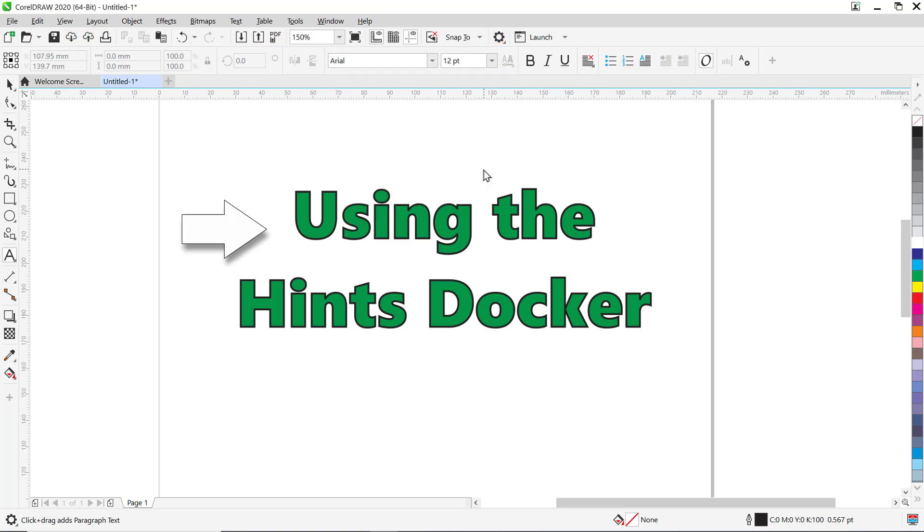The highlight what's new command is a great way to learn about any new features in CorelDRAW, in addition to the Hints docker, which will help you learn how to master these new tools.